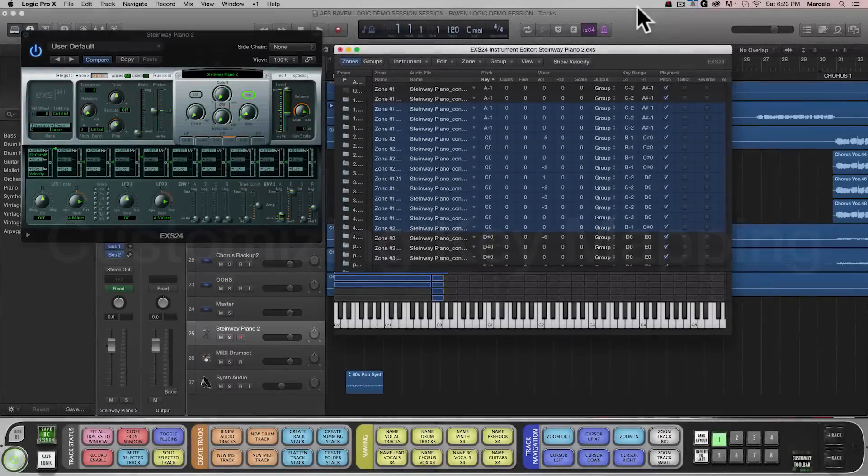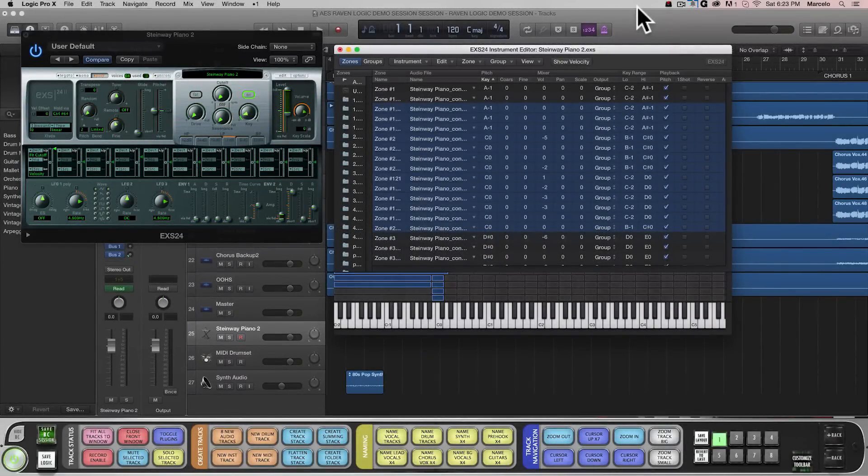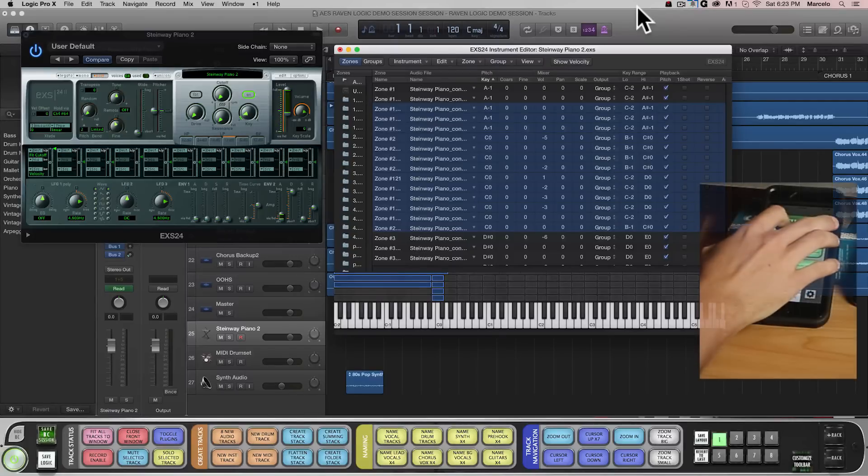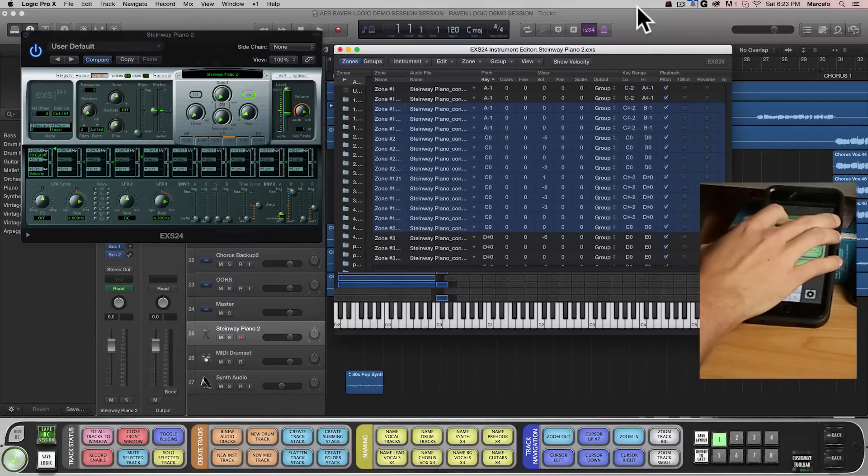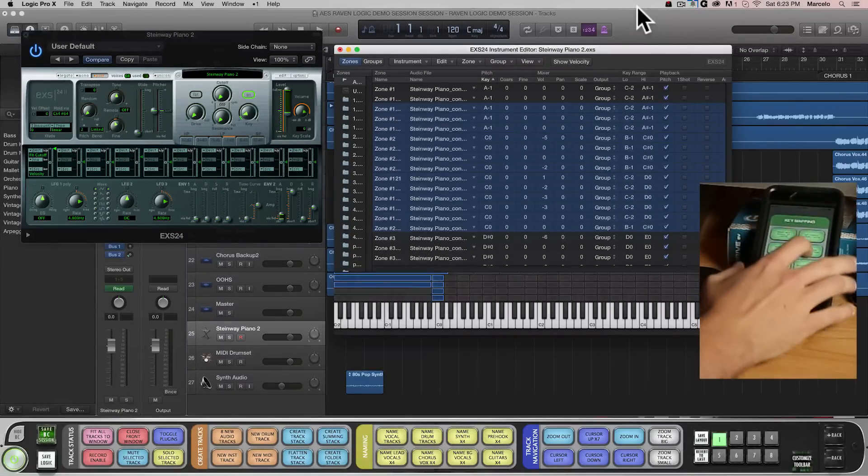On my key mapping window I can use these Batch Commands to select multiple notes and change their key mappings either by octave or by single notes up and down the scale.